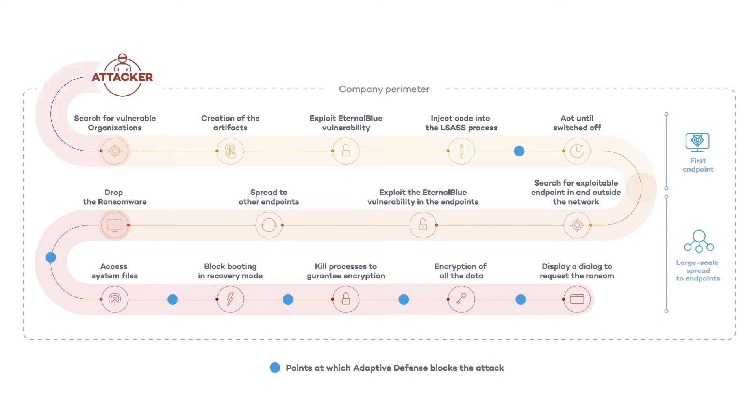First we'll take a look at WannaCry's high capacity for spreading and infecting both within an organization's network and outside of it using the eternal blue entry vector.